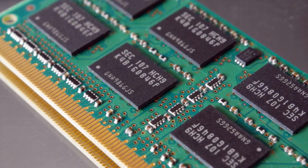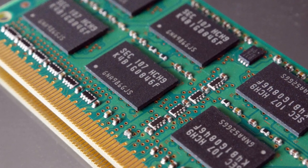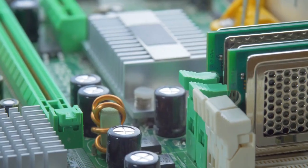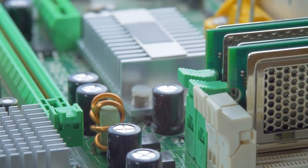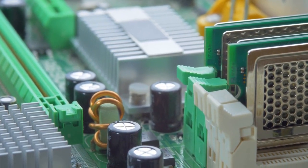These modules consist of memory components attached to a circuit board with gold pins. They provide synchronous dynamic random access memory, SDRAM, to a computer.